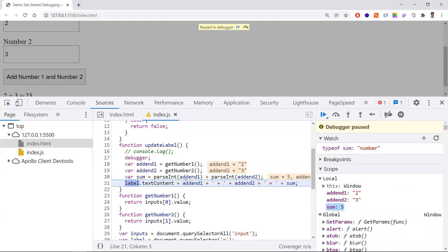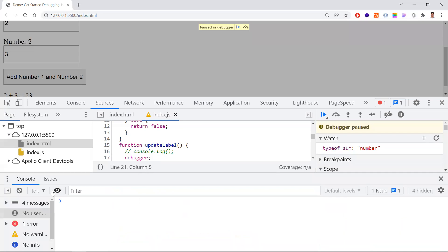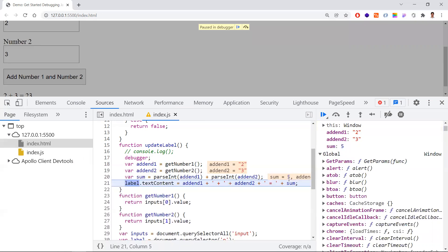You can also hover directly over variables in the code editor to see their current values. If you want to inspect an object, press Escape to open the console and type expressions like the variable name to examine its values one by one. These are the steps to follow while debugging and fixing issues.